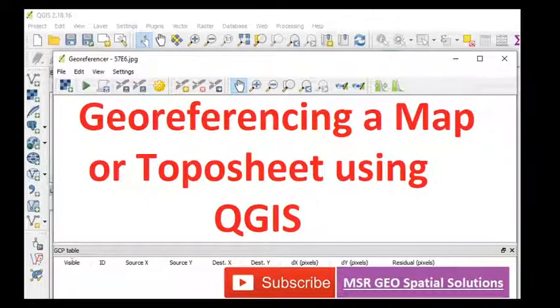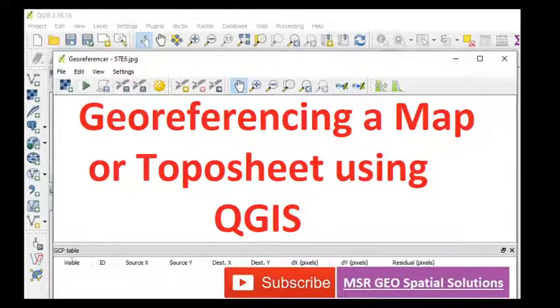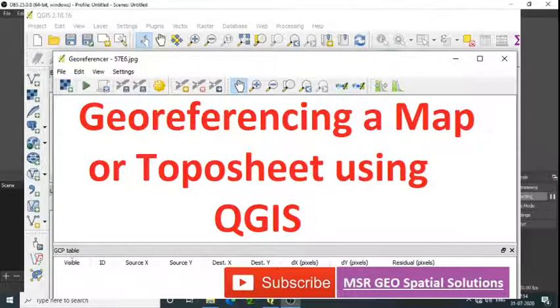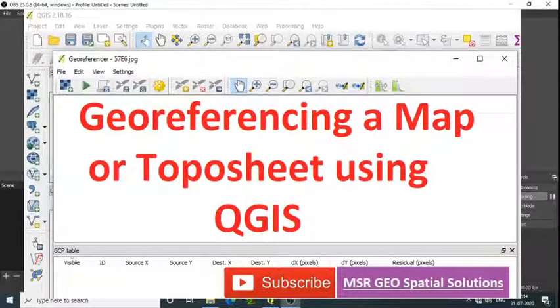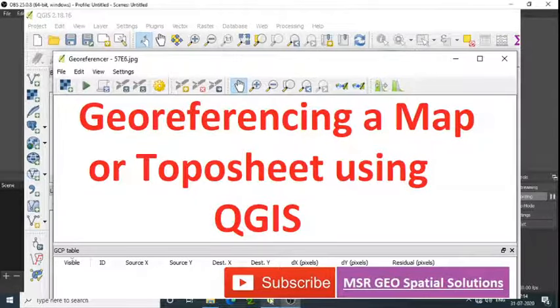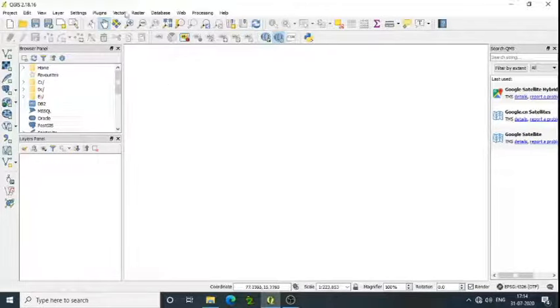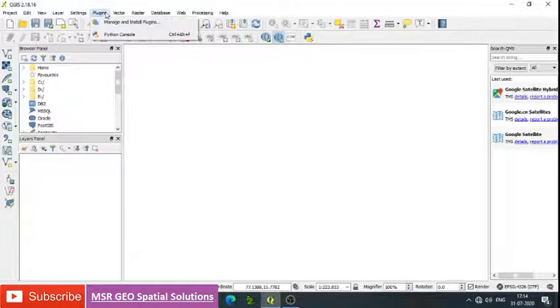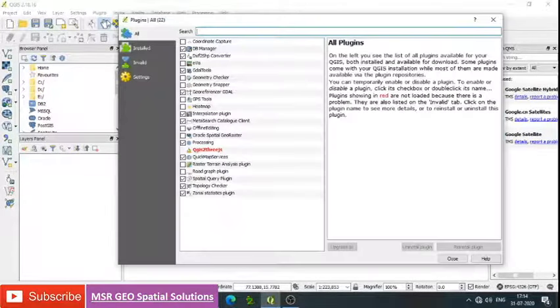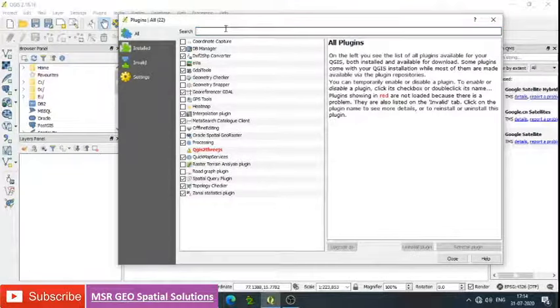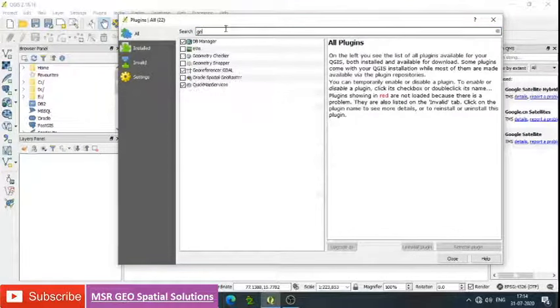Hi viewers, today we will learn how to georeference a map or a toposheet using QGIS. First, install QGIS, then open QGIS. Go to the plugins and see that the georeferencer tool is added here.